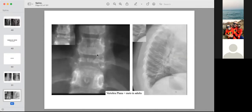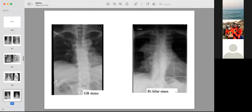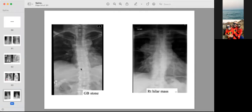A totally collapsed vertebra — vertebra plana — in adults should be checked for metastases. In sickle cell disease, multiple bone infarctions produce H-shaped vertebrae visible on the thoracic vertebrae, with superior and inferior end-plate depressions giving the H shape. Don't miss the rest of the film — here you can see a gallbladder stone easily missed if you concentrate only on the spine, and a right hilar mass also easily missed.